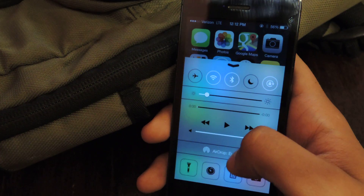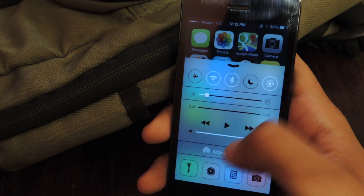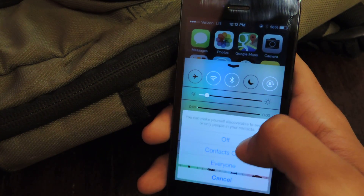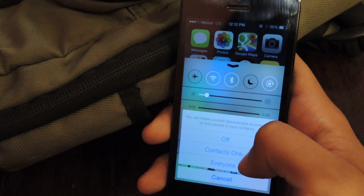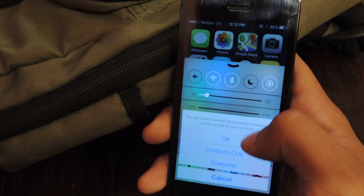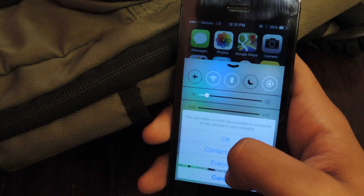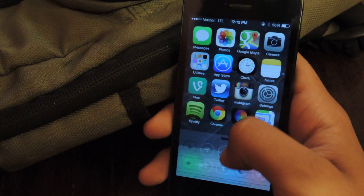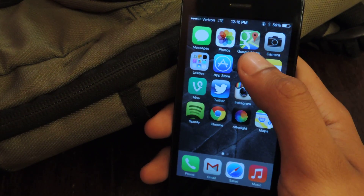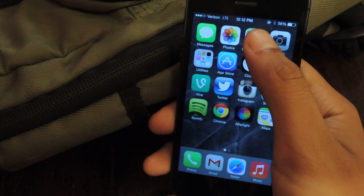First you want to enable AirDrop. All you have to do is scroll down and tap here — you can do contacts only or everyone. I just did everyone.